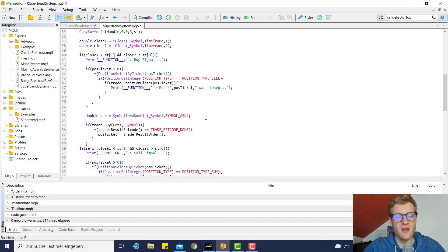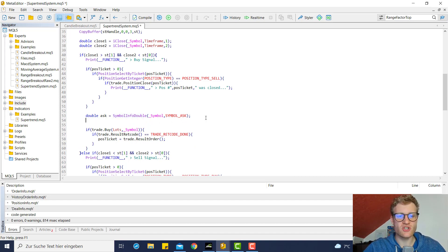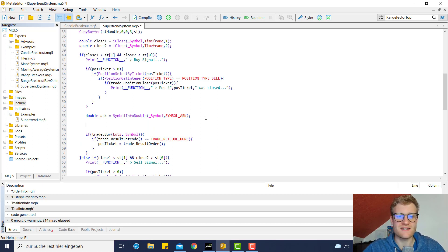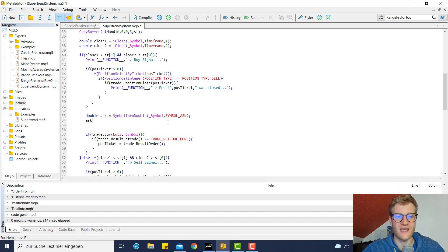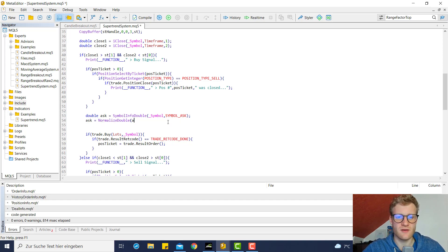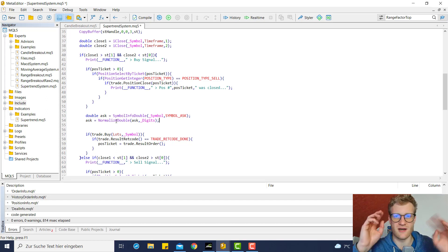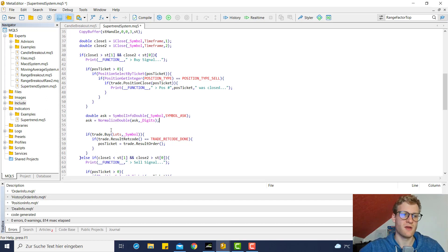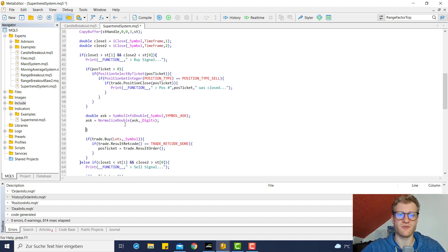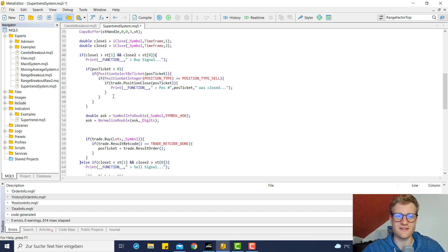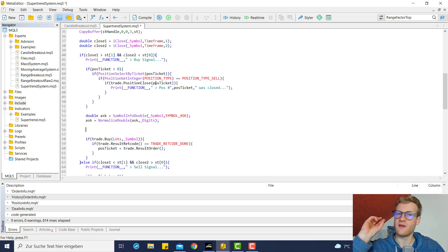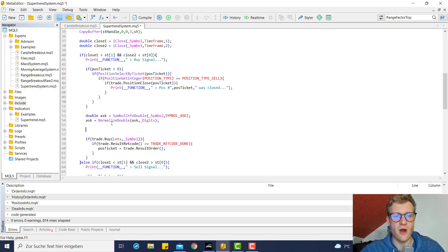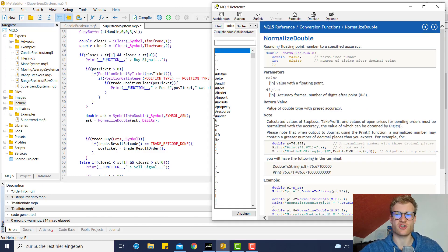So we can take this ask price and now first of all we can round it. It always makes sense to round prices because sometimes there are some problems with the accuracy, so there may be problems if you try to open a position which has some problems at the eighth digit, for example. But if we round it using the NormalizedDouble function, we can then choose an accuracy.